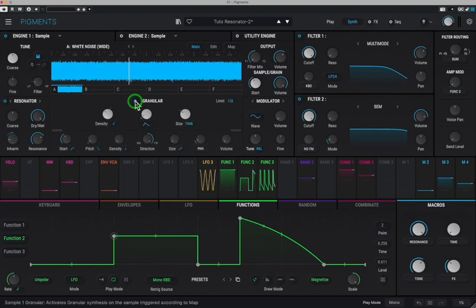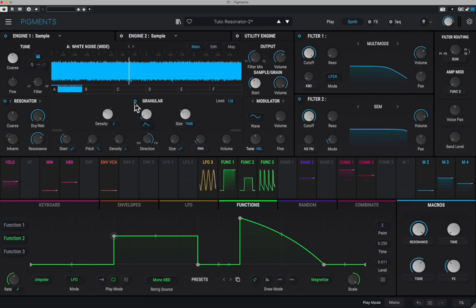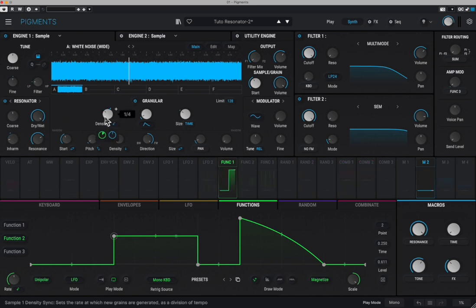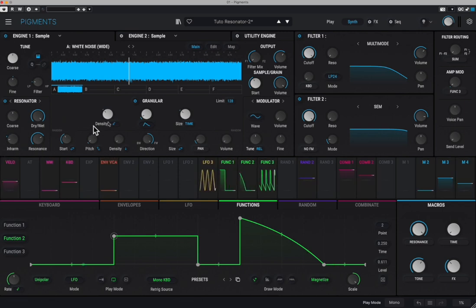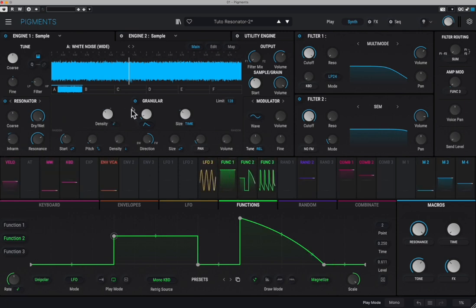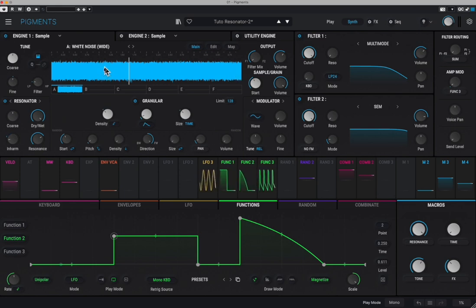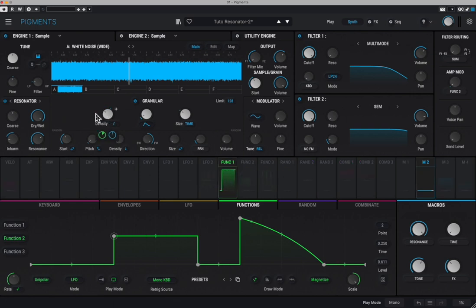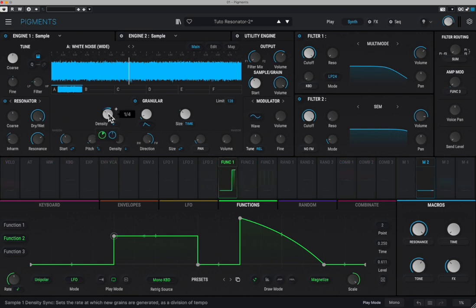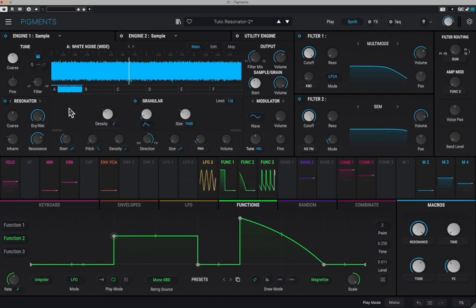At the same time, if we use the granular functionality and make the density of the grains vary at the same rate, then all of a sudden we get something interesting. Granular synthesis is just taking a given recording — a sample — and taking some chunks of the sound and playing them at a given rate and period. We synchronize it to quarter notes, and here is what happens.